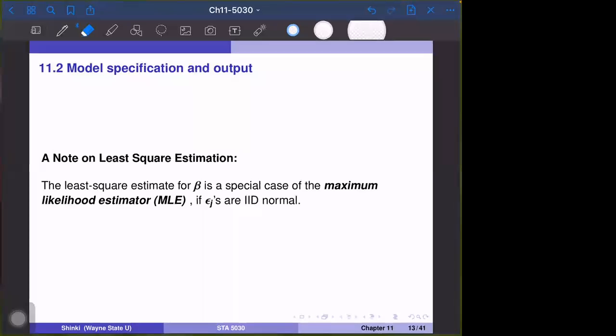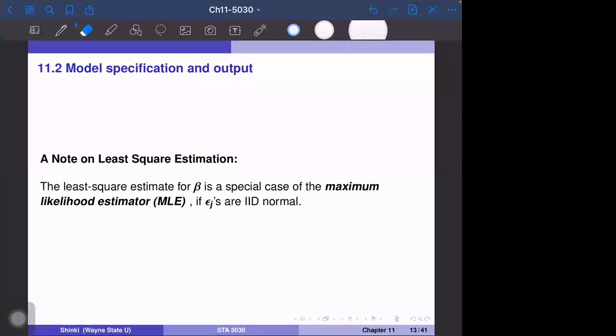In this video we study maximum likelihood estimator. We have studied that multiple linear regression is estimated by least squares, but this least square estimate for parameter beta is a special case of maximum likelihood estimator if the epsilon j's are iid normal.